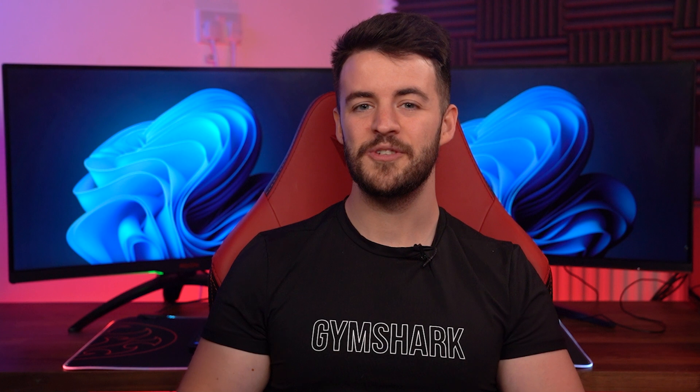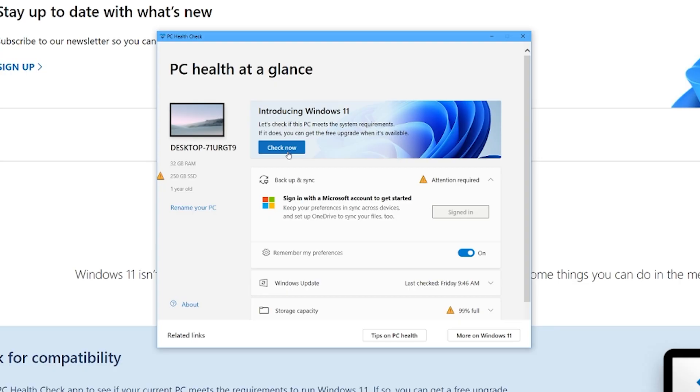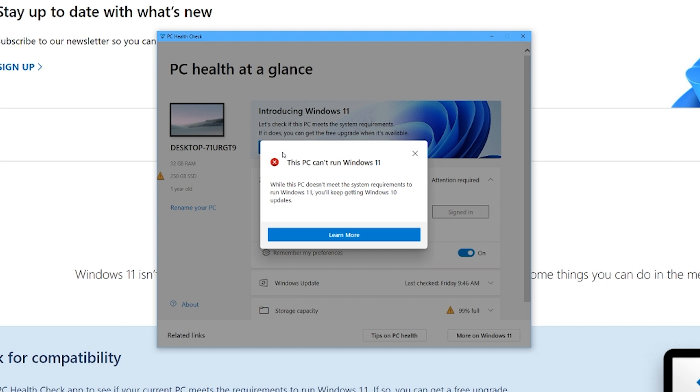So there you have it. When Windows 11 is fully released, you'll know now whether your computer can handle it. And if your computer cannot handle it...